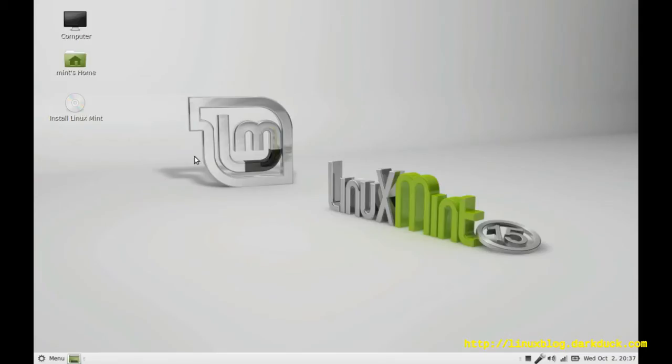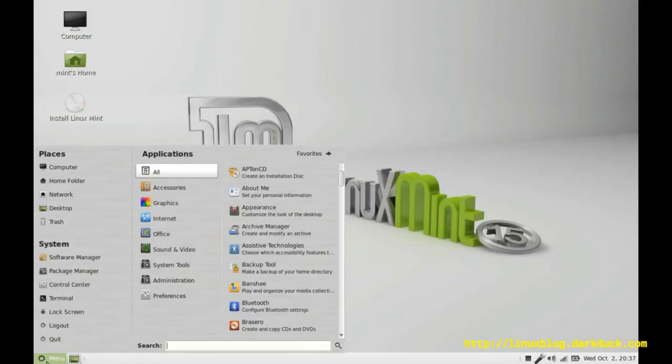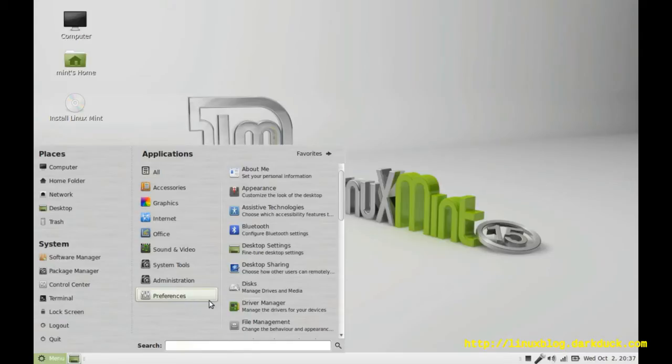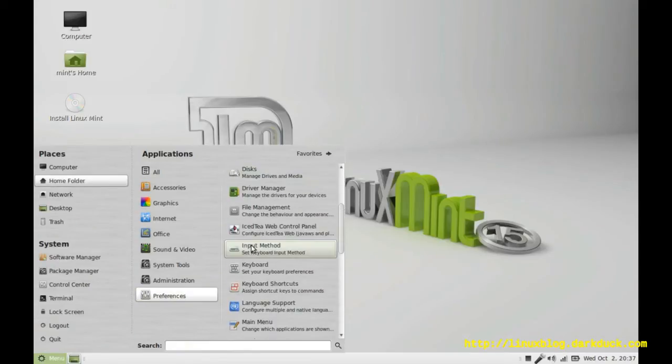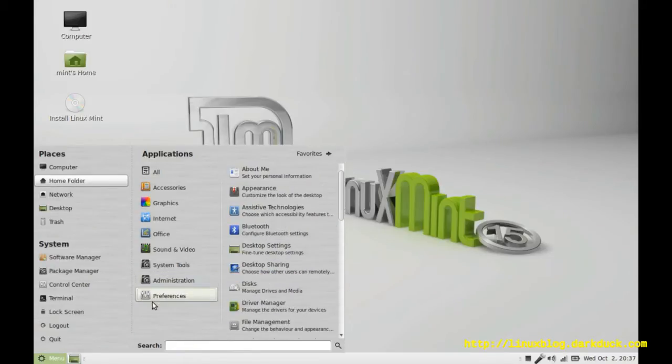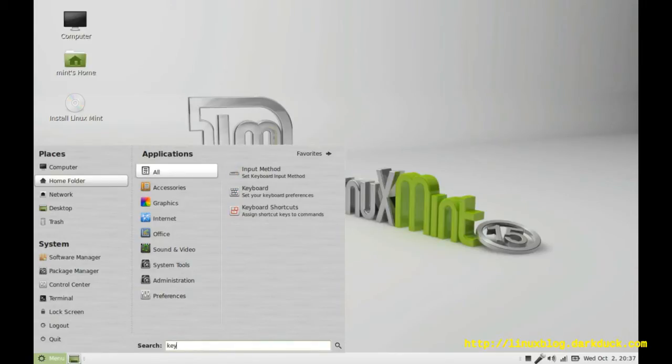This is Linux Mint 15 running from live USB, freshly started. To activate different layouts we need to go to menu, preferences, and here select option keyboard or you can search for keyboard in your search field.